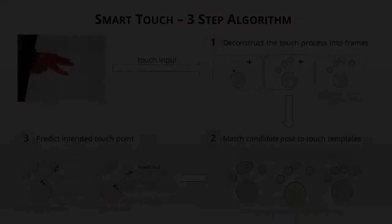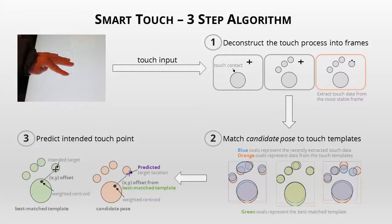To improve upon the limitations of touch screens, we created SmartTouch, a novel three-step algorithm capable of mapping any number of arbitrary contact areas to a user's intended XY touch location.